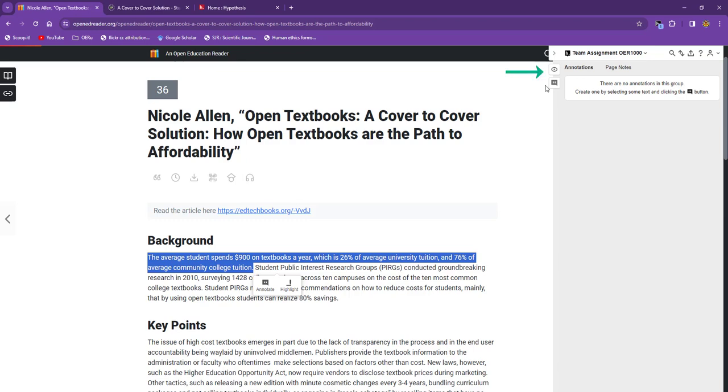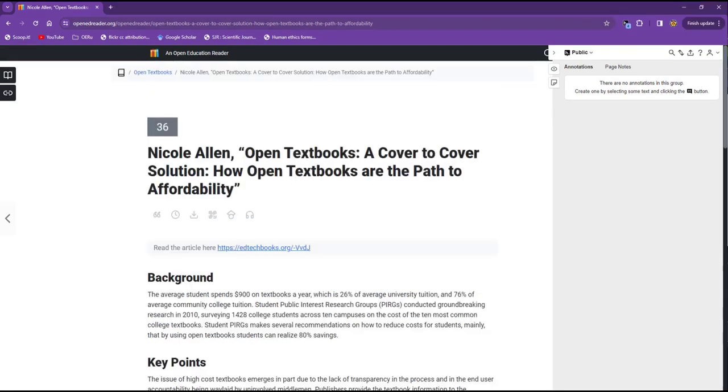The icon that looks like an open eye is for annotation, and the document icon is for page notes. Annotations are used when you need to make a specific point about part of the text, whereas page notes are observations relevant to the entire page. It's really up to you how you want to use them.